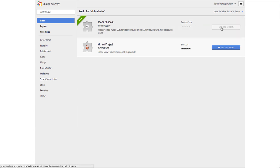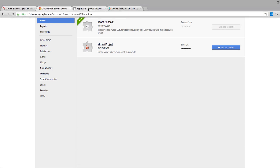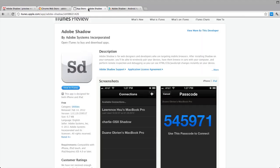Once you download the plugin, you'll also need to go to each app store on every device and download the Adobe Shadow app. You can go to the link to get to the Adobe Shadow application page, but you'll probably just want to do a search for Adobe Shadow in your app store.